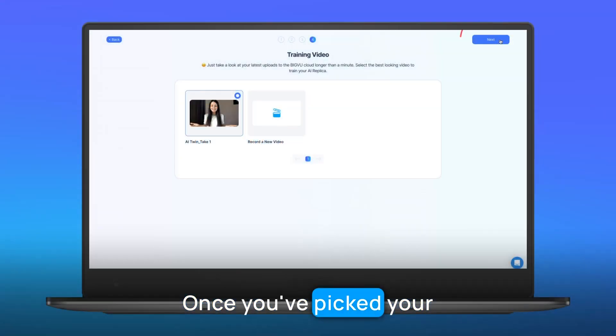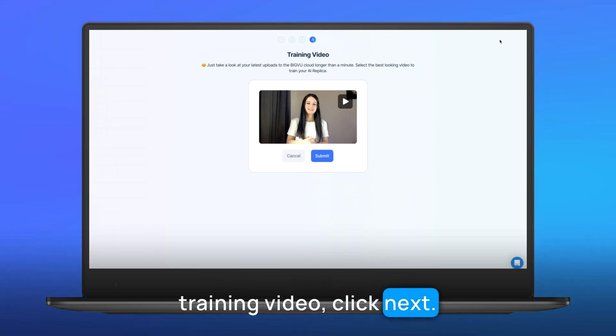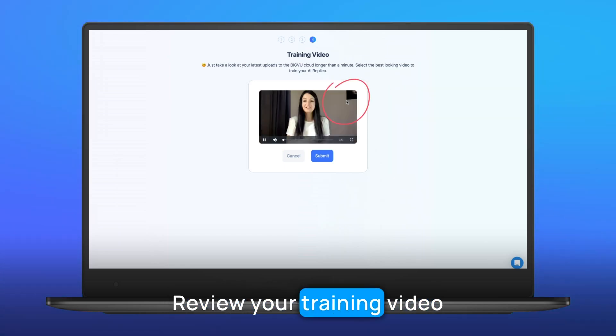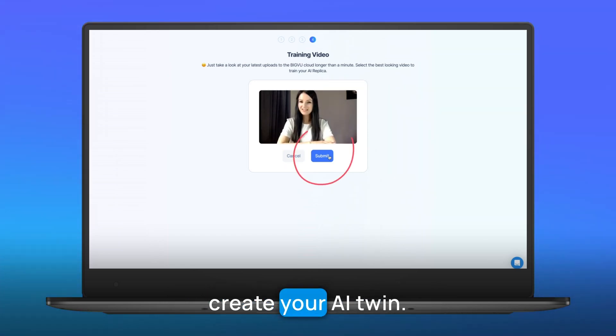Once you've picked your training video, click next. Review your training video and hit submit to create your AI twin.